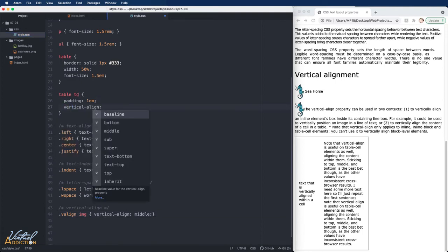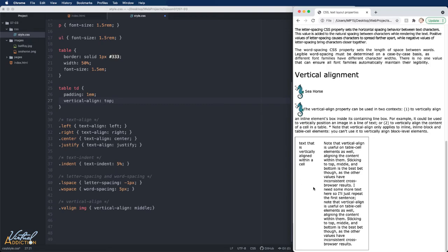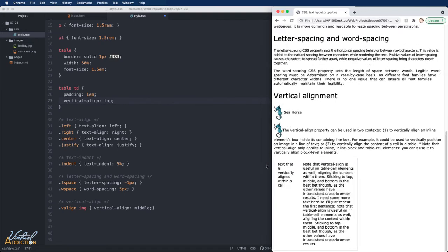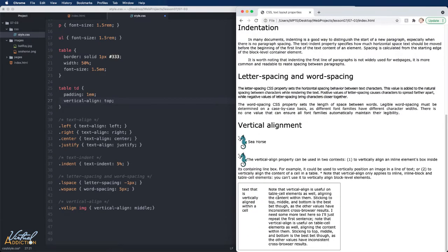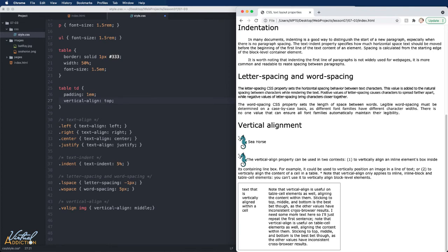If we add the vertical alignment here, and we set this to top, you'll see when I look in my browser, the text now aligns to the top of the table cell. There's no change in our second table cell. And that's because the text is taking up all of the available space.